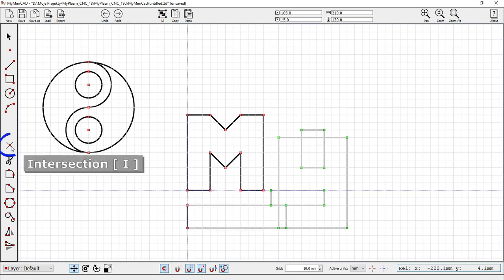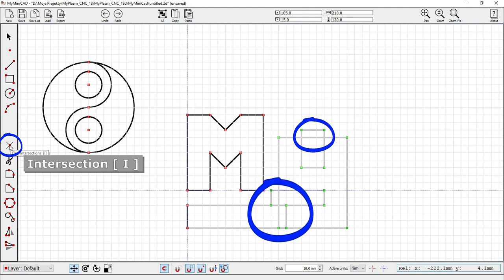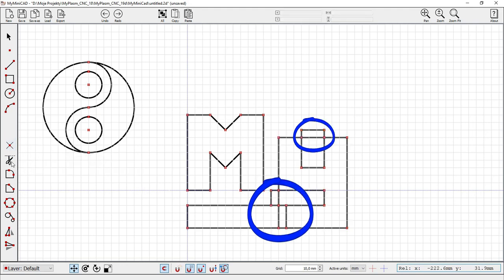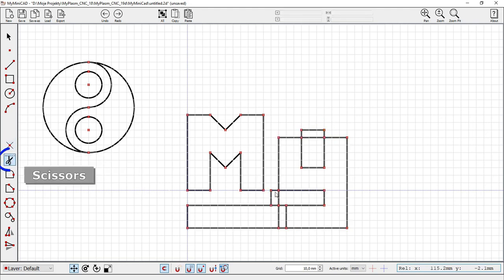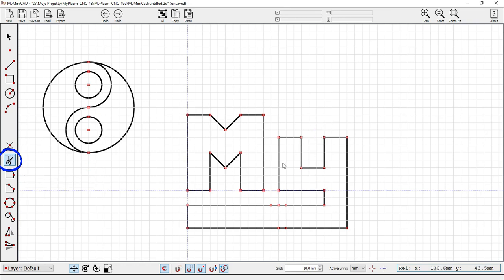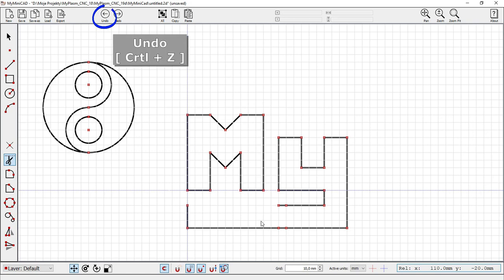Detection of intersection points, I key. Tool for deleting elements of a drawing. Ctrl plus Z undoes the last operation.